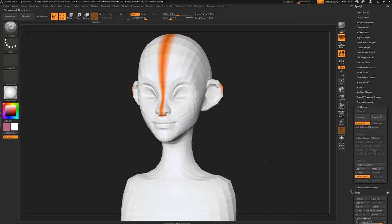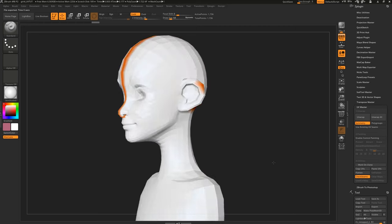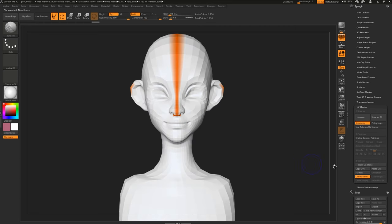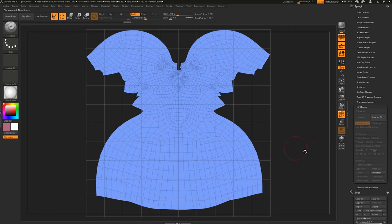If we click Unwrap and then hit Check Seams, we instantly have UVs, but the seams placement needs work.